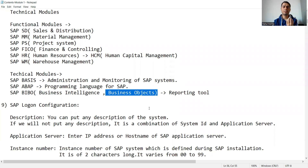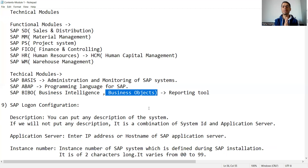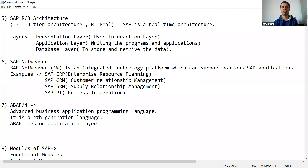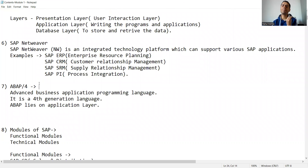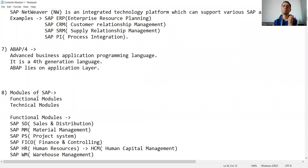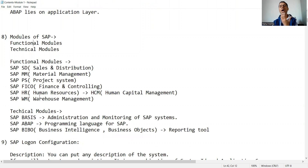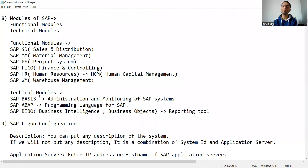In this video, we discussed what is SAP NetWeaver, what is ABAP, and what are the various modules of SAP. In the upcoming video, we will log in to SAP, do the SAP configuration in the system, and discuss a few more things.